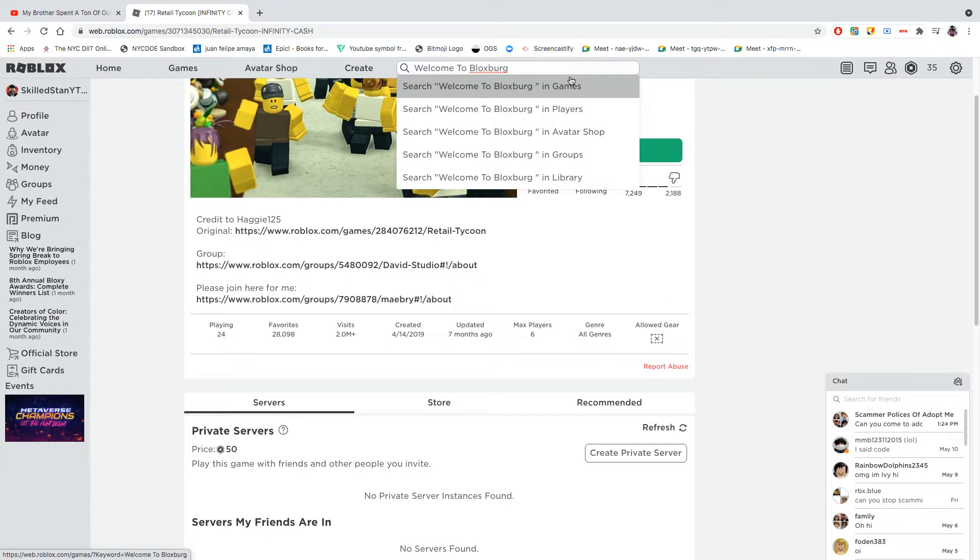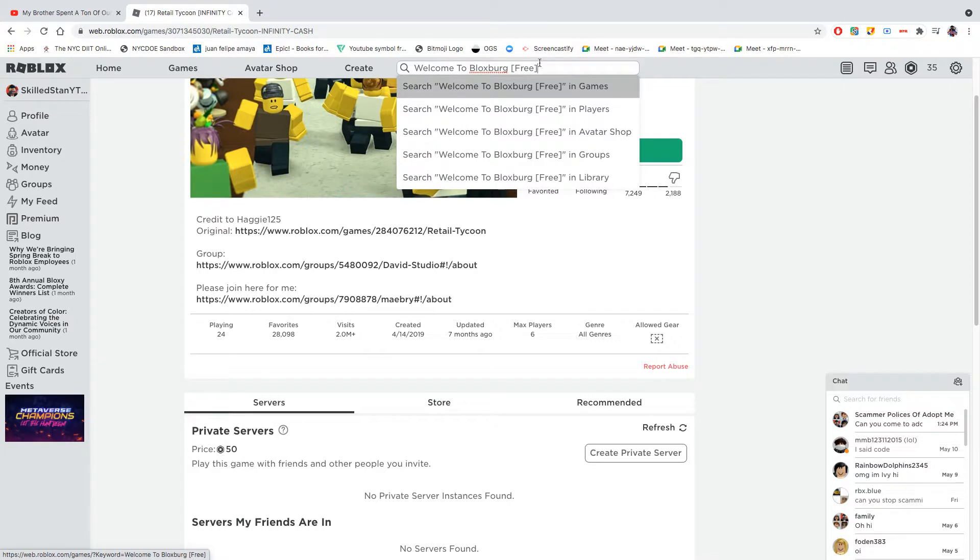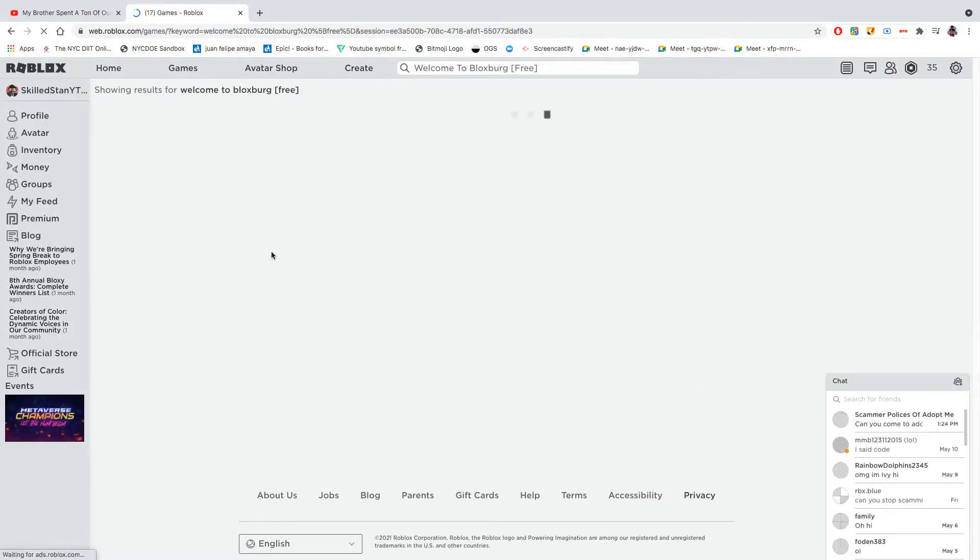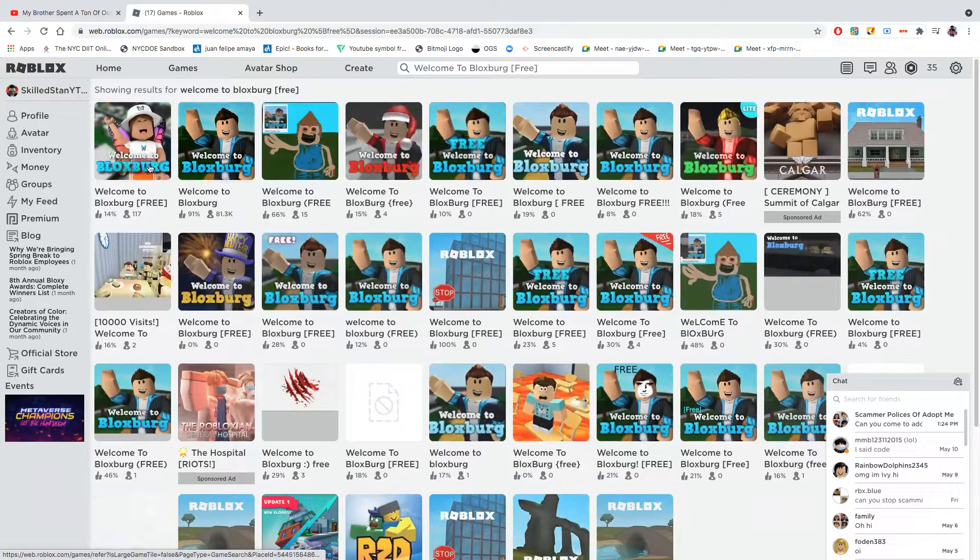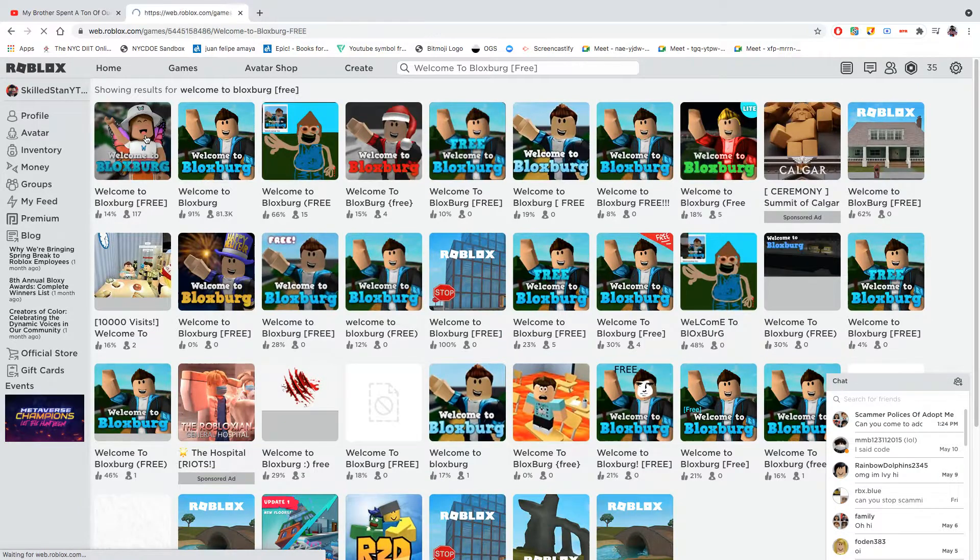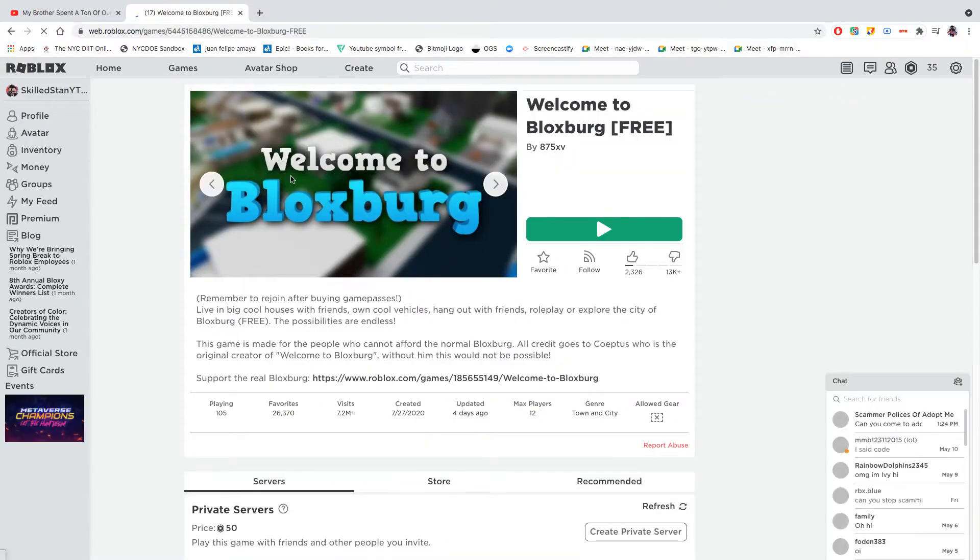There isn't one Bloxburg that's free and that's not very good, so let's type in free in the search bar. It's probably going to show up. Yep, so this is the free Welcome to Bloxburg.